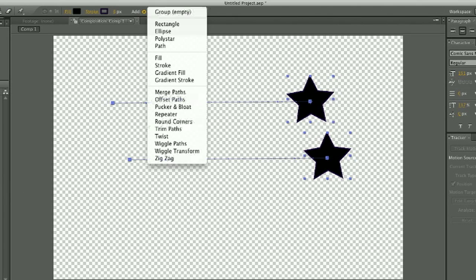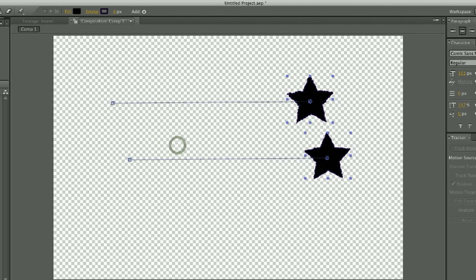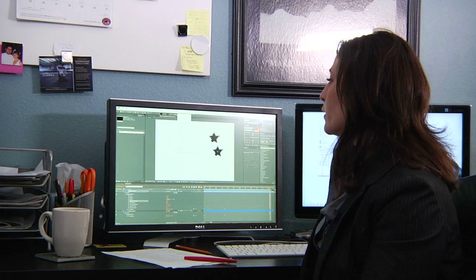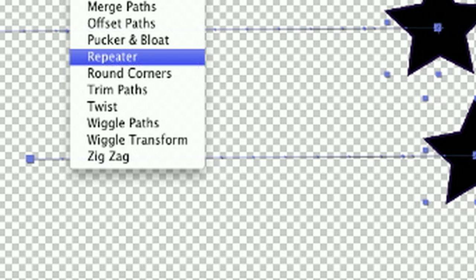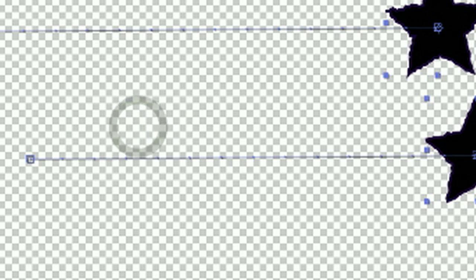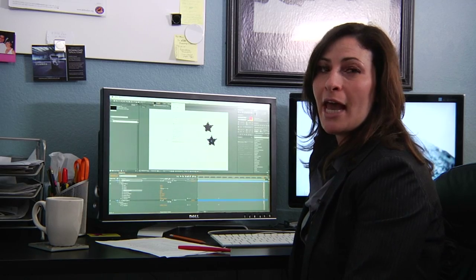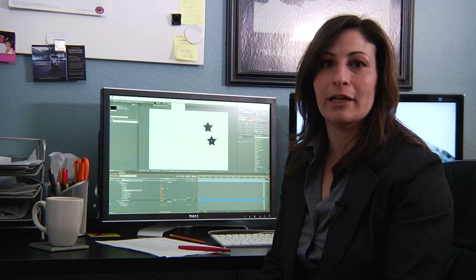Then you can go to the add drop down menu at the top middle of your screen, and you can choose what kind of path that you want. We chose to use wiggle path because that is the most similar to the idea of making a jagged path, and what that does is create this jagged path around the star that we created.